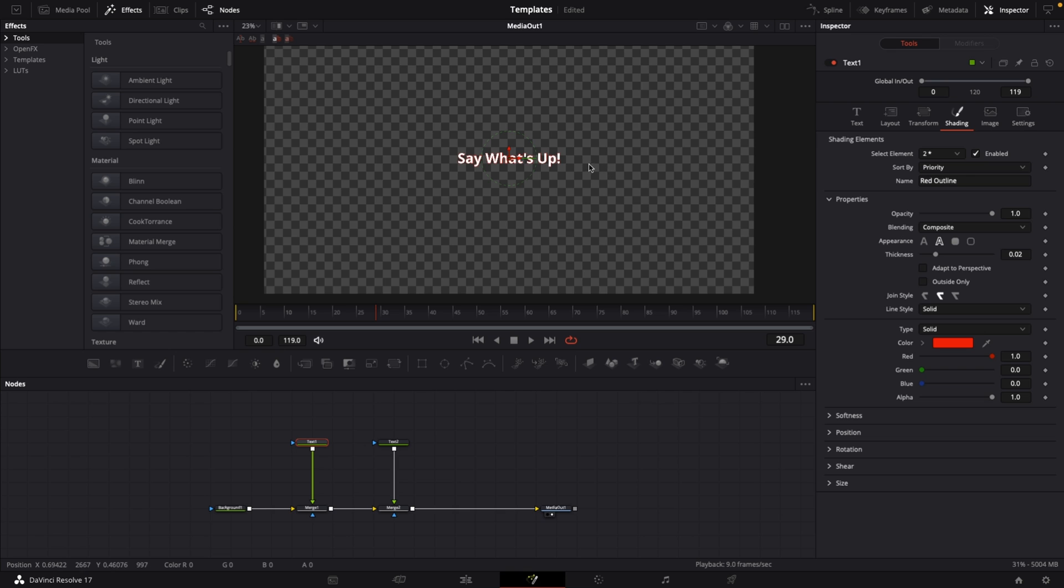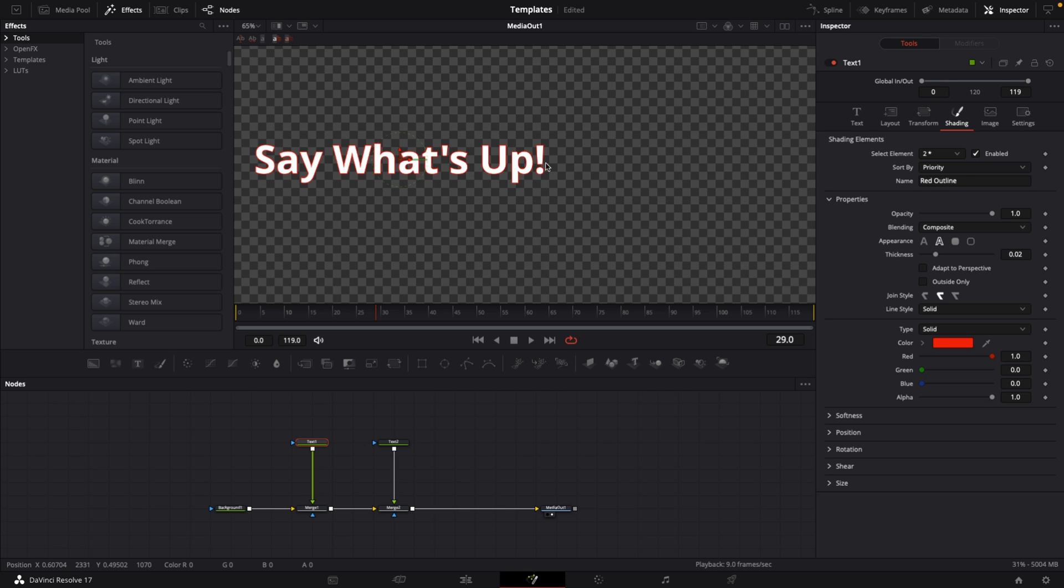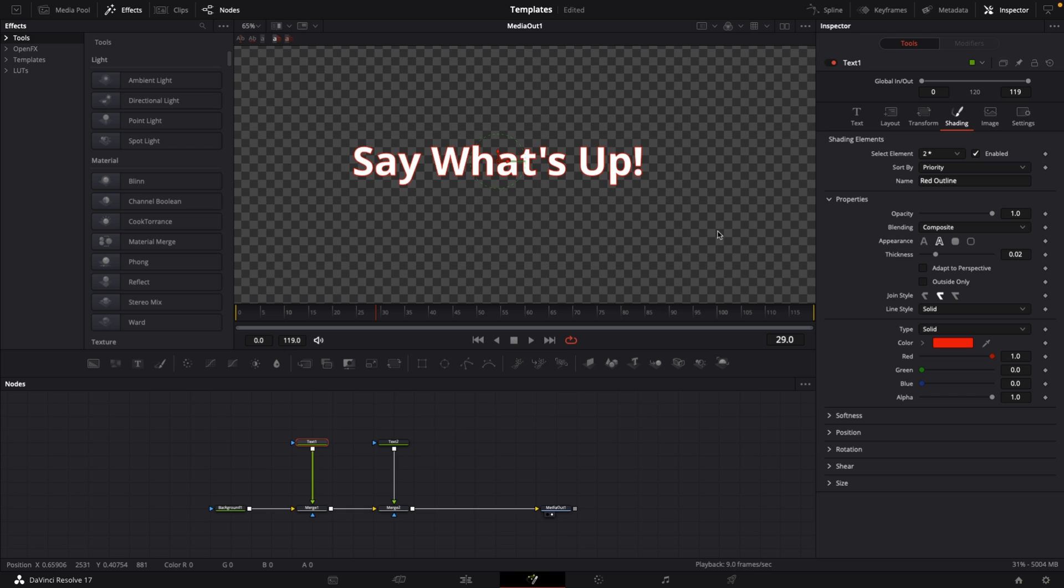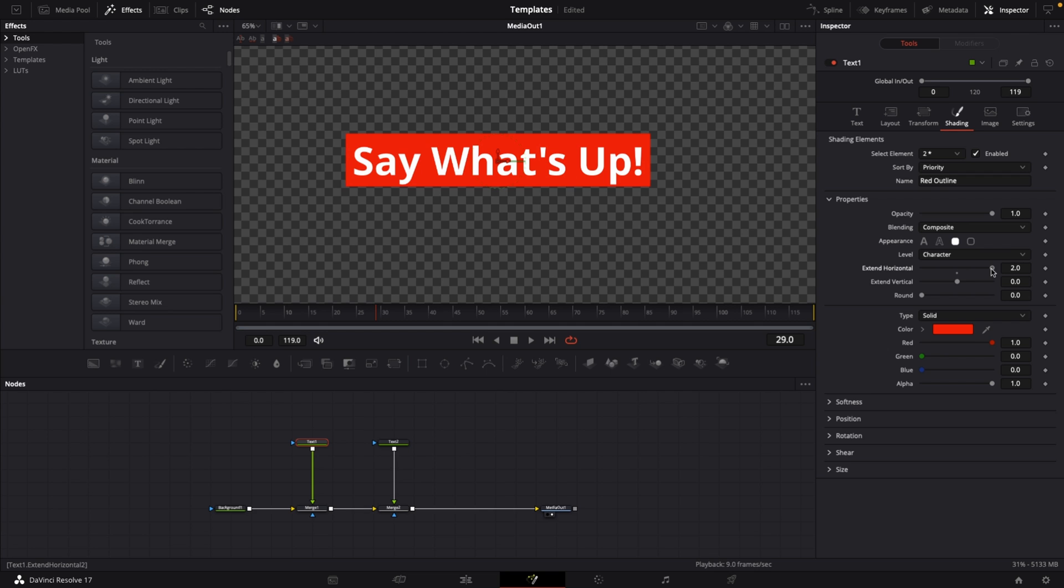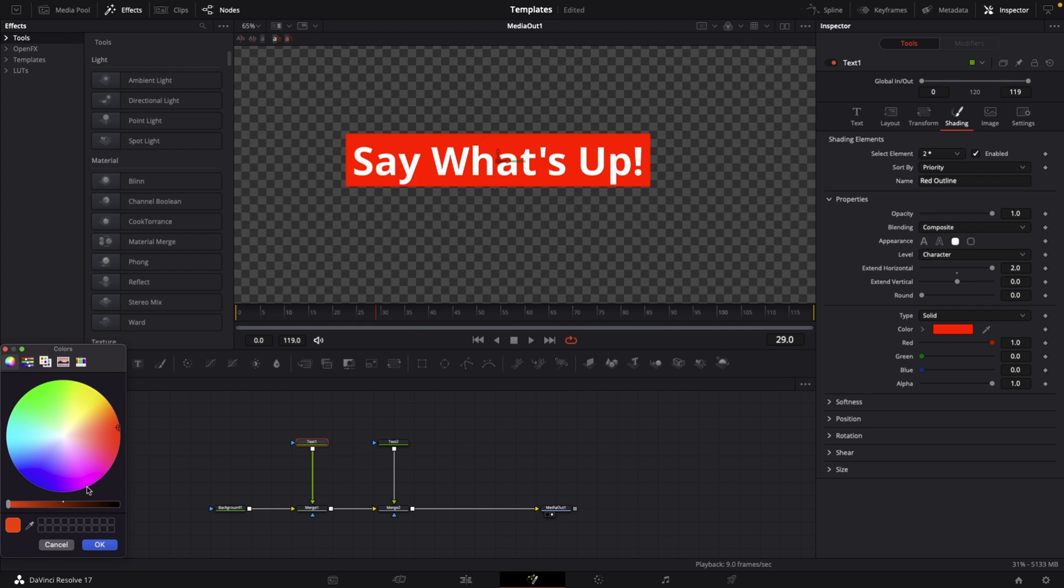Go to background one in the inspector and drag down the alpha channel to zero. To create the title animation we need a text node. Grab a text plus node, connect the output of text one to background one to create merge one.